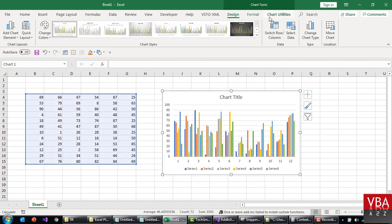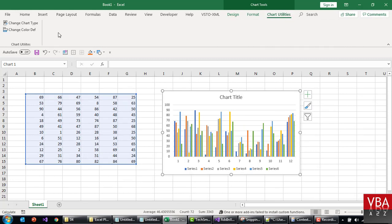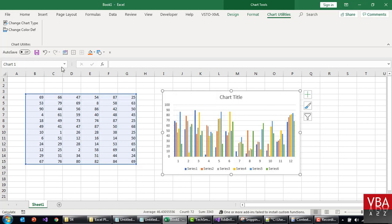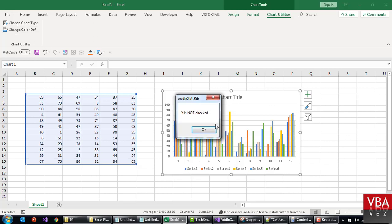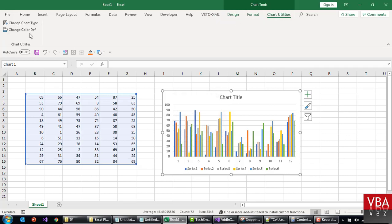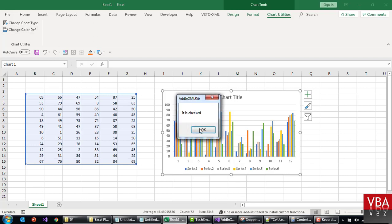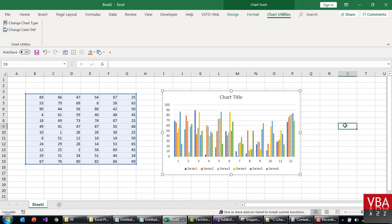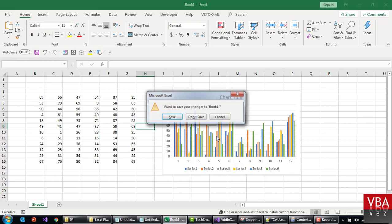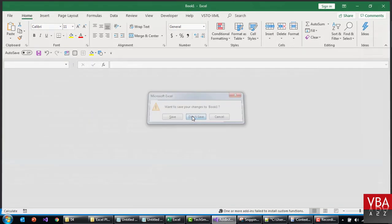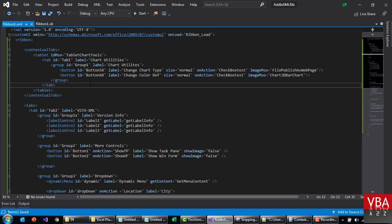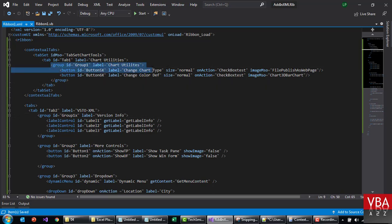So here you can see chart utilities follow, and once you go here you'll be able to see change color definition. This is gonna be like it's checked, it's not checked because we are calling this code. Now it's gonna say it is checked. Okay, so this is how you can add contextual tabs. And if you go to the blog, there will be a list of all the contextual tabs that you can add.